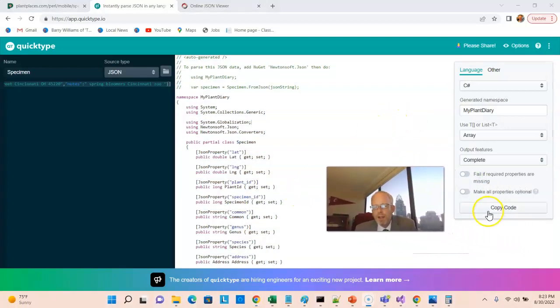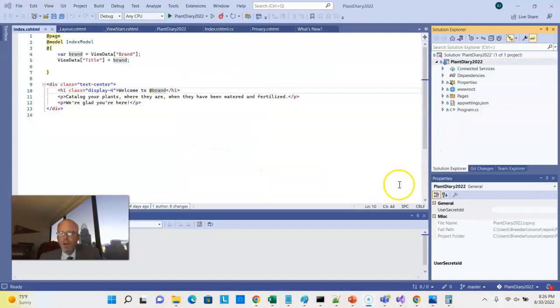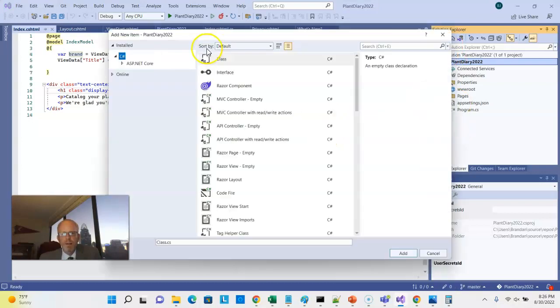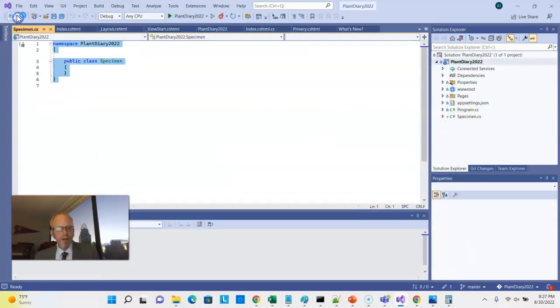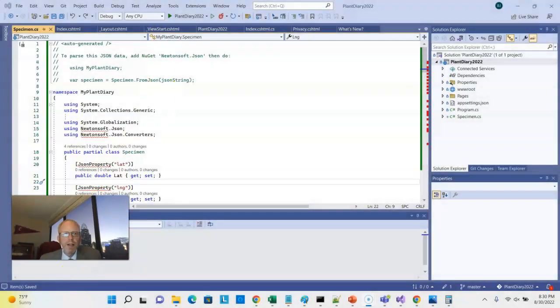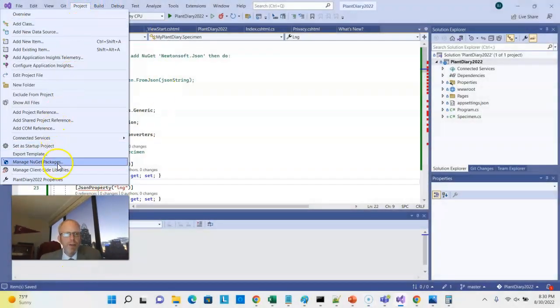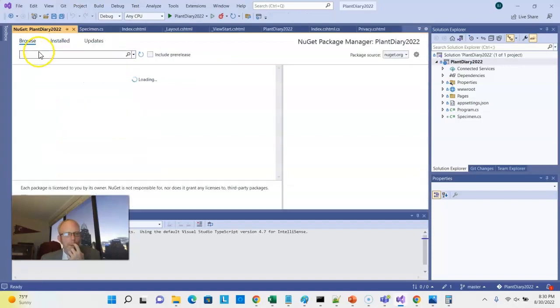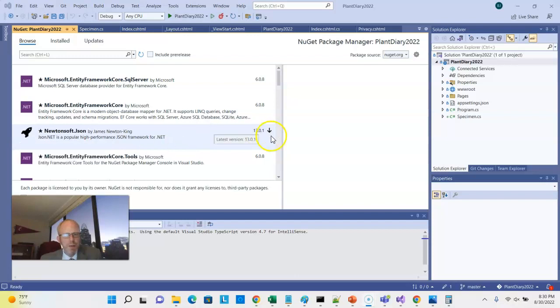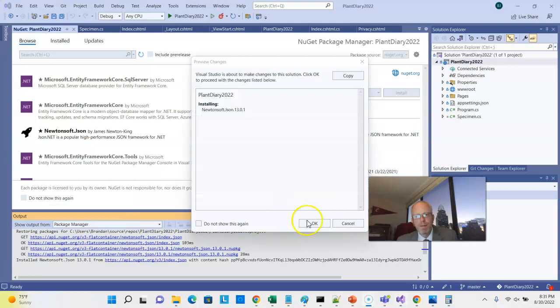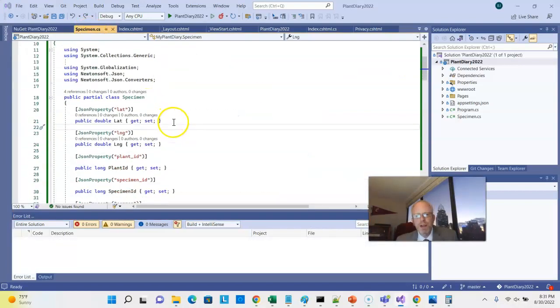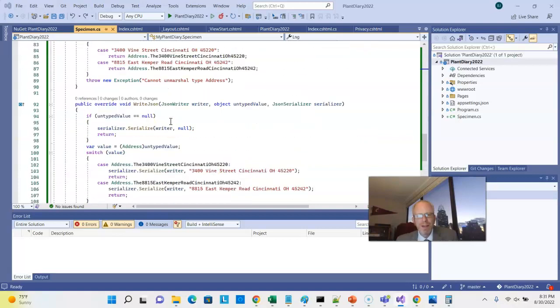Inside this new class, I'll paste what I got from QuickType. It doesn't compile right away — the red lines show it's looking for something called NewtonSoft, which is a package fundamental to parsing JSON in Visual Studio. I'll go to Project, then Manage NuGet Packages, and browse. Even without typing a filter, NewtonSoft is one of the most common packages. Once installed, we go back to our class — and it's beautiful, no more red lines.